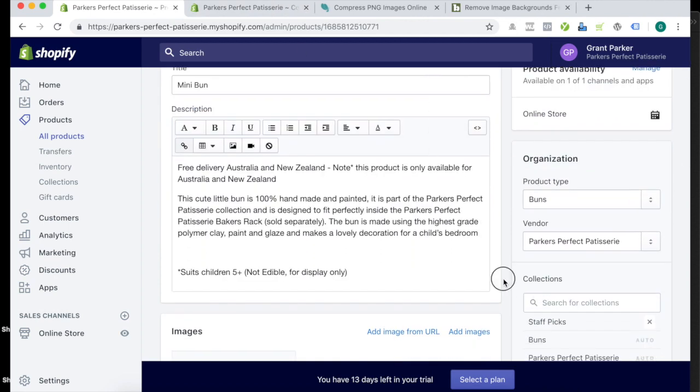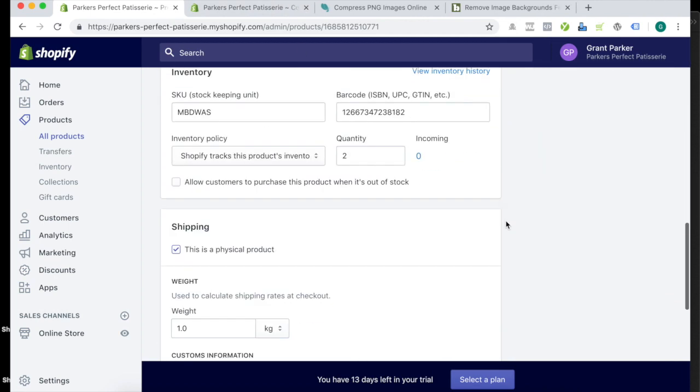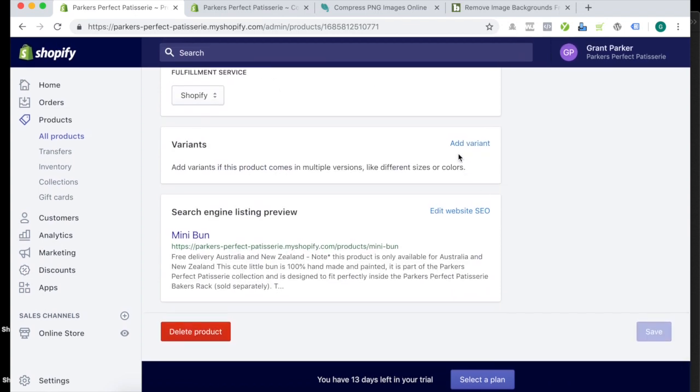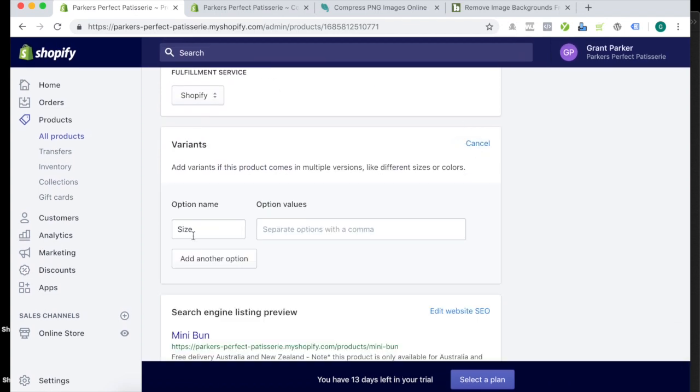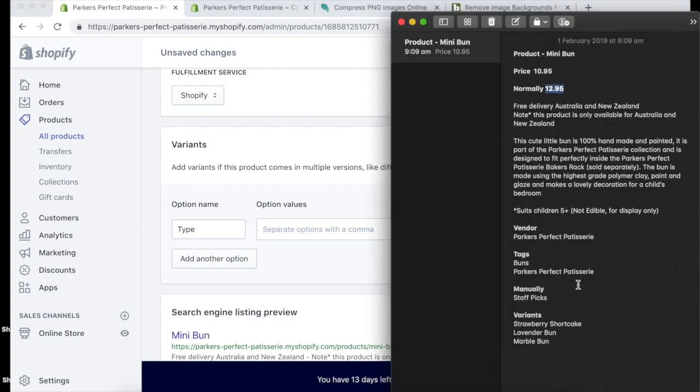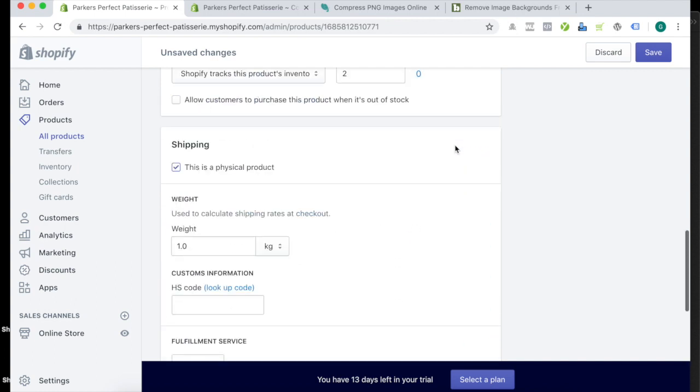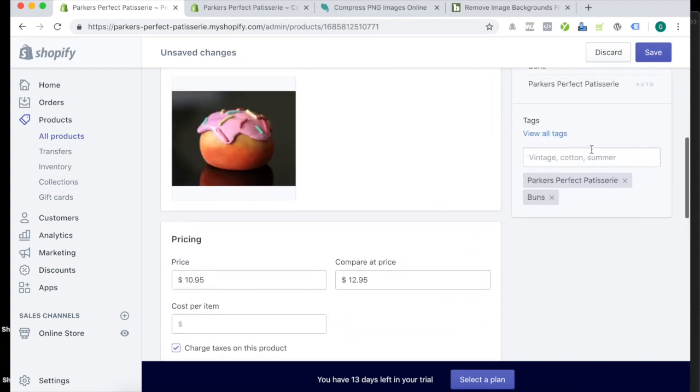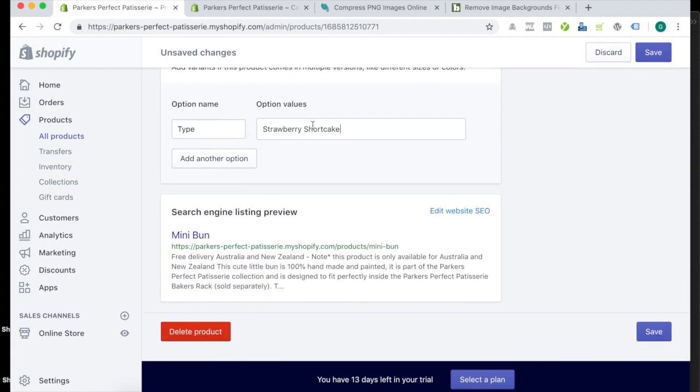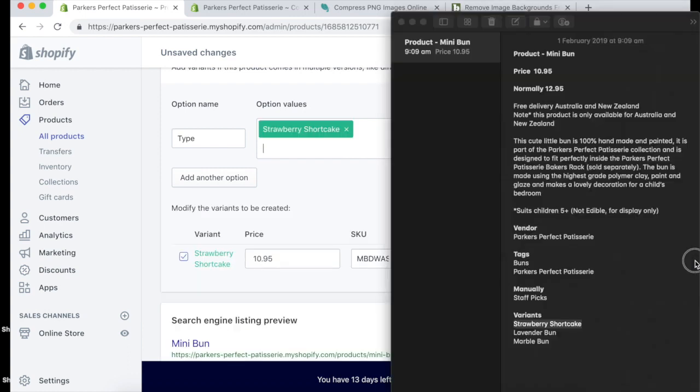So X out of that, and I'll show you how to turn this into some variance as well. Okay, so come down to the bottom, we want to add variance, and I'll do maybe type, a few different types of buns. Okay, so what are they? Okay, we have a strawberry shortcake, so we add that in, and to add the option values here for the variance, you just, same as what we did with the tags up here next to the collection. So you just either type it in or actually paste that in, and just press a comma, and it will make a tag just like that. Okay, next one, lavender bun, add that in, comma, and the marble one, add that in, comma.